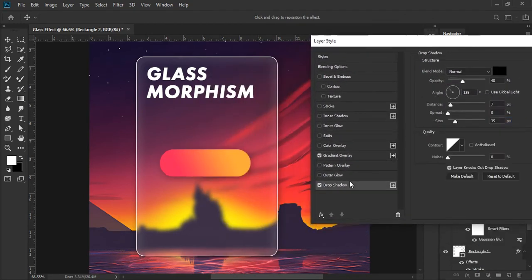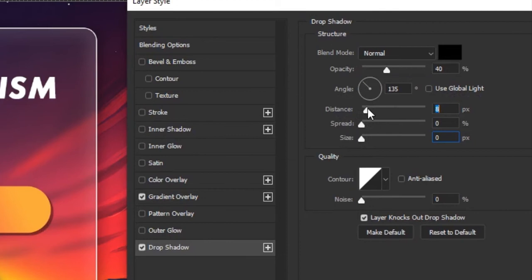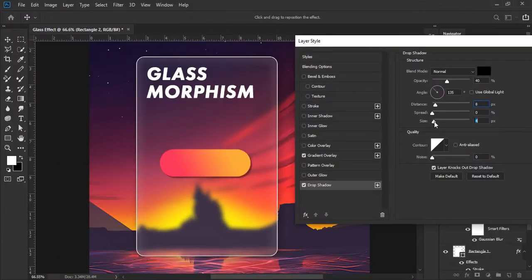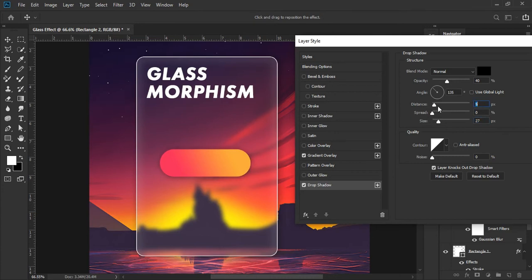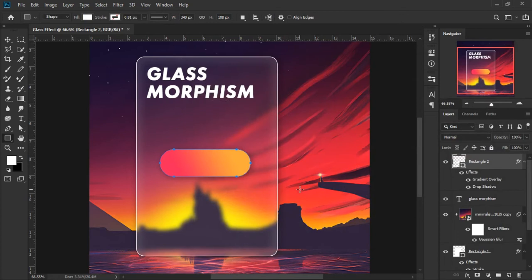Take drop shadow and customize as you like. When you are satisfied, click the OK button.